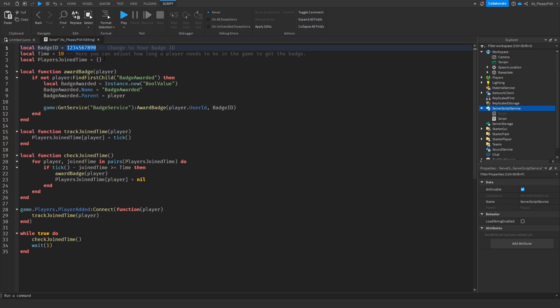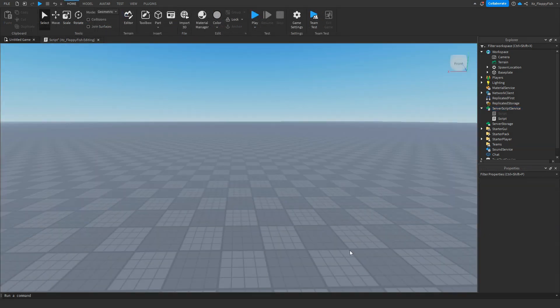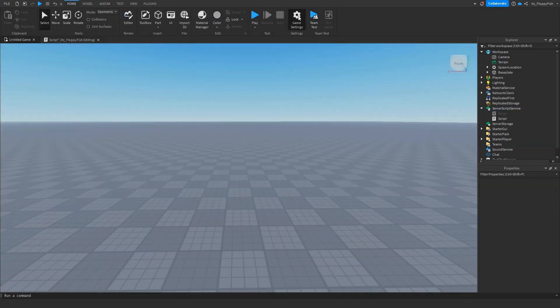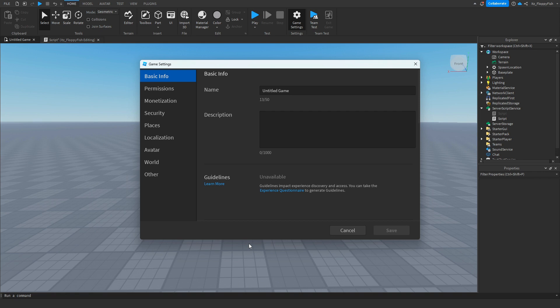Now you're probably wondering, okay, how do I actually get a badge ID? To create a badge, you want to go up to your game settings and then depending if your game is published or not, it will depend on what your game settings looks like. If your game is not published already, you want to go and follow the necessary steps and then once you've completed all those steps, your game settings page should look something like this.